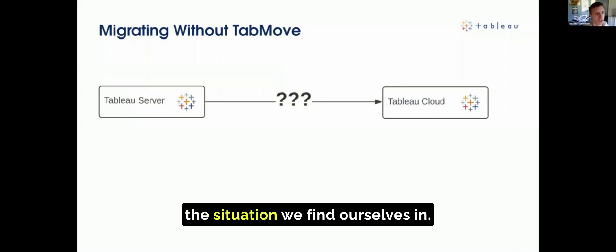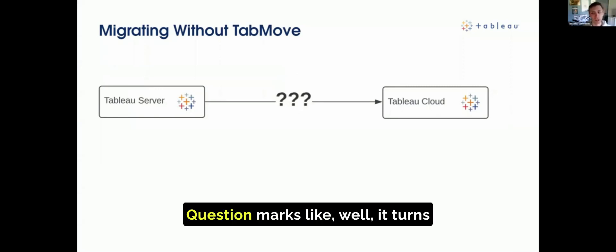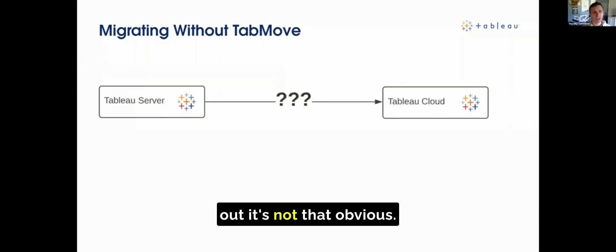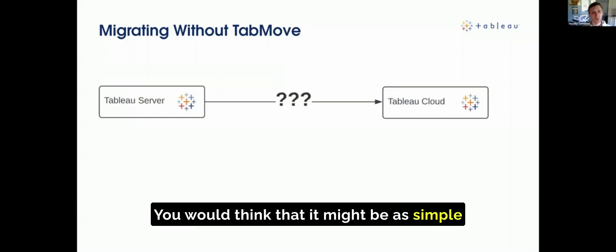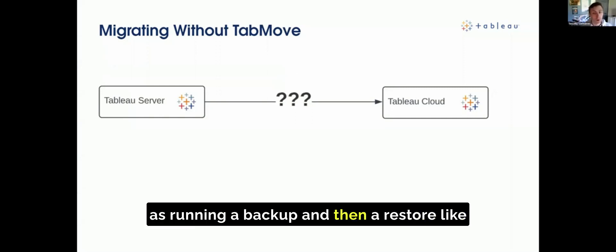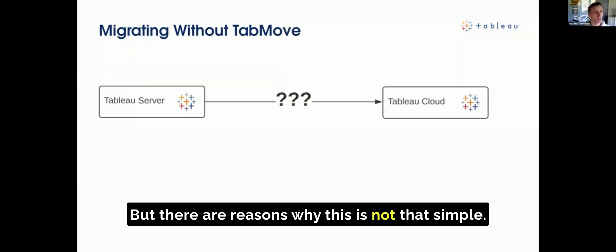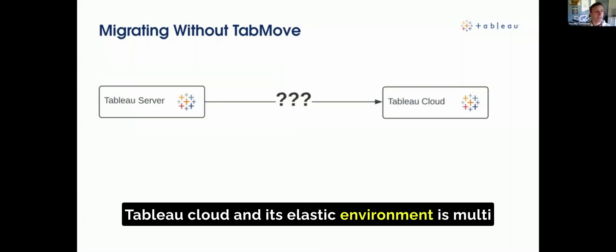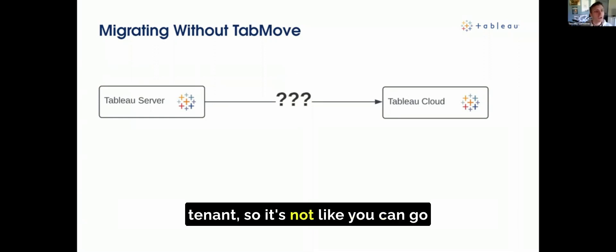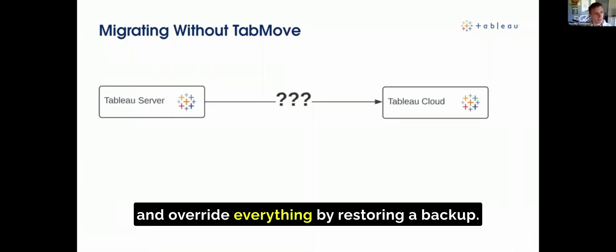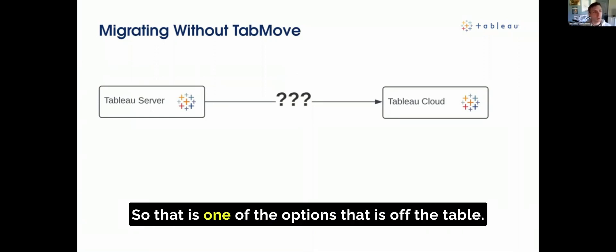Very often, this is the situation we find ourselves in — question marks. It turns out it's not that obvious. You would think it might be as simple as running a backup and then a restore, like you do on a traditional server environment. But there are reasons why this is not that simple. Tableau Cloud and its elastic environment is multi-tenant, so you can't go and override everything by restoring a backup. That option is off the table.